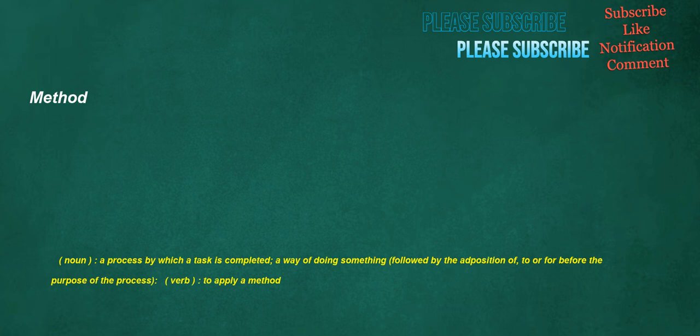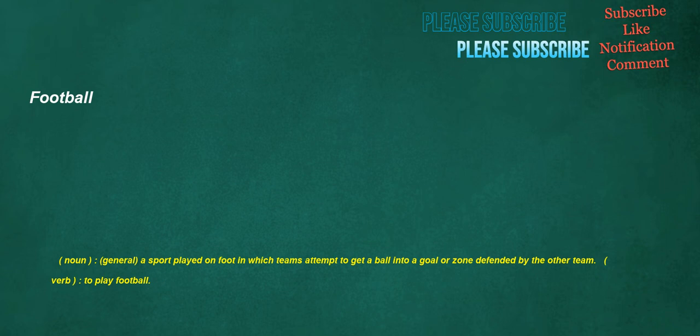Method. Noun: a process by which a task is completed, a way of doing something, followed by the adposition of, to, or for before the purpose of the process. Verb: to apply a method.